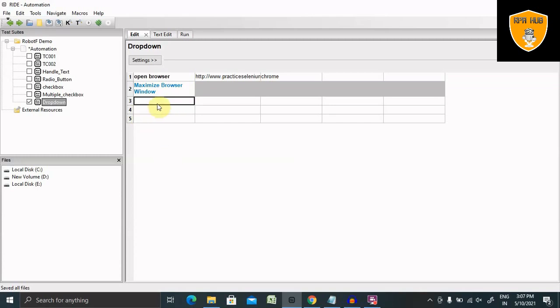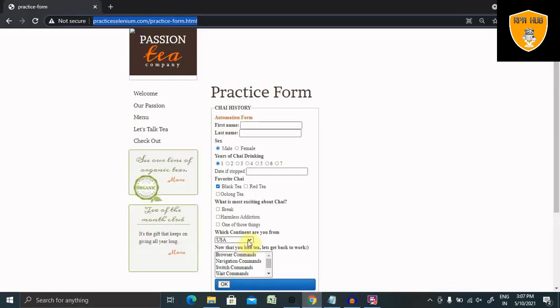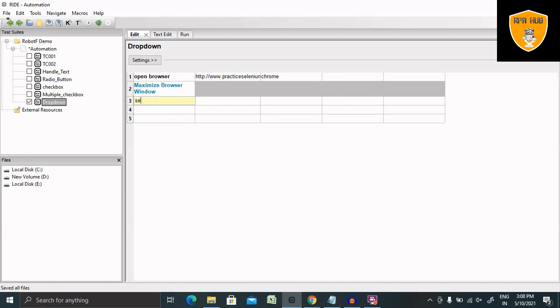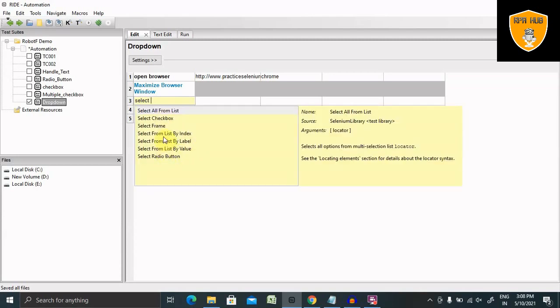Now we have to handle first dropdown list. For handling this, we can perform in multiple ways. I will show you all three components. First, you can just select, press control spacebar. Here you can handle by select from list by index, select from list by label, or select from list by value. By using these three components, we can handle all the dropdown lists which are available inside our form. Let's see one by one.